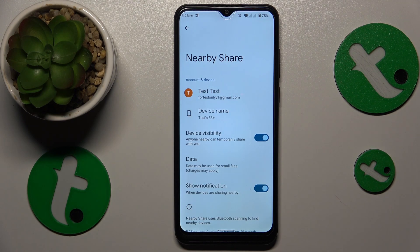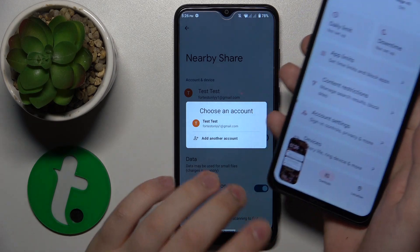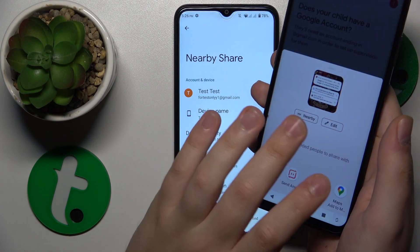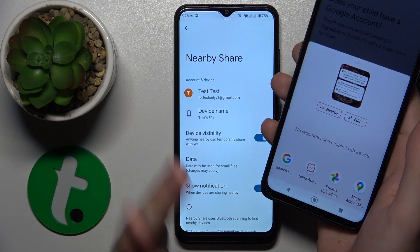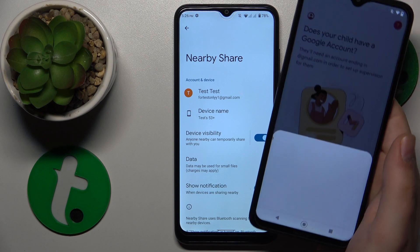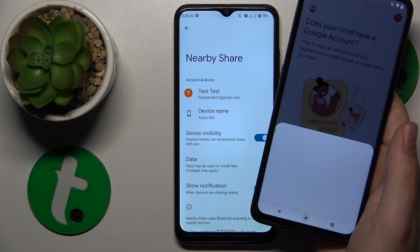Everything is set up and ready to use, so I'll go ahead and take a screenshot on my Nokia phone and try sharing it through the Nearby Share feature to see how well it goes.